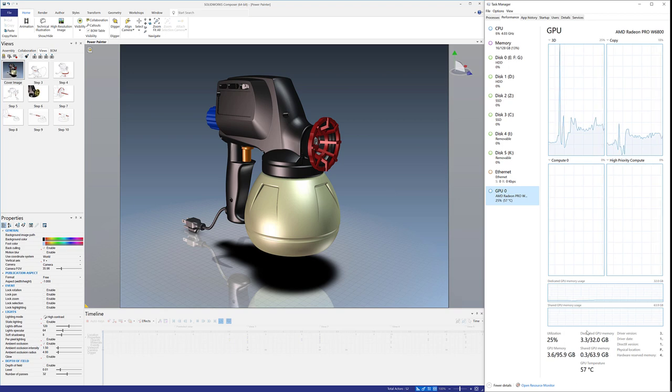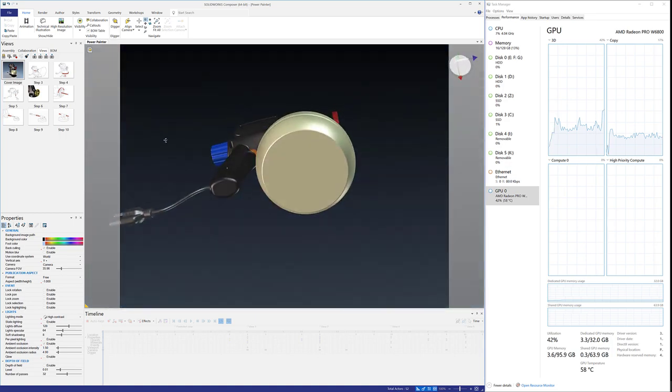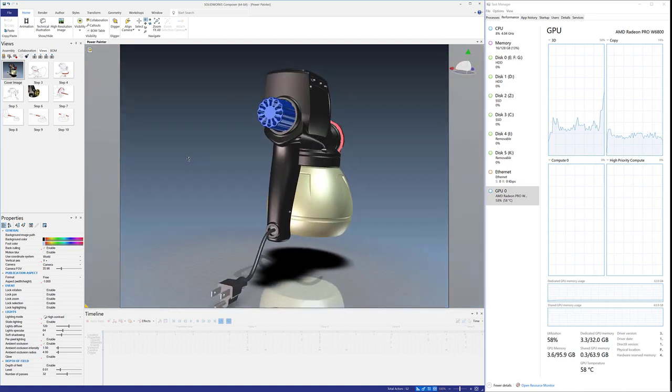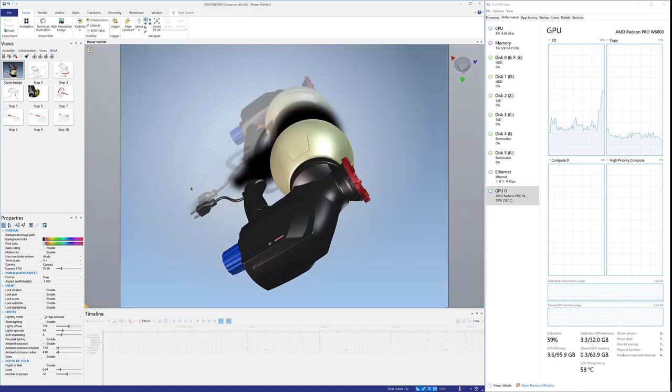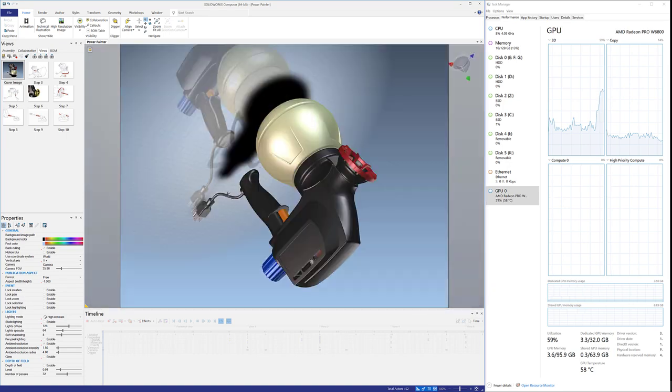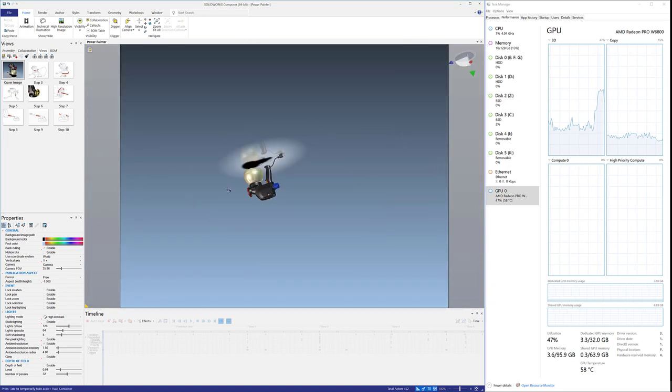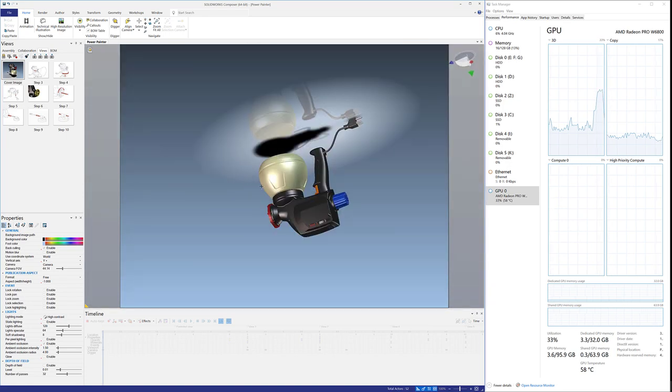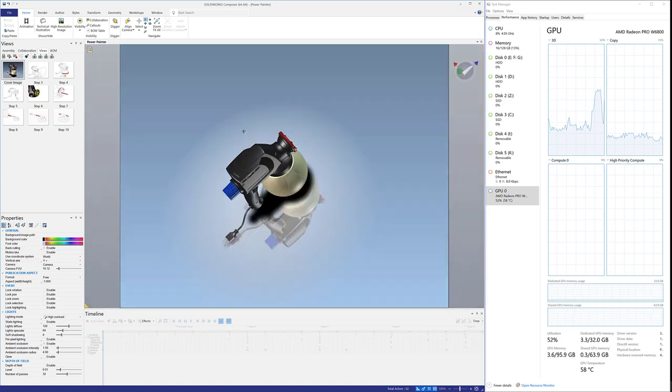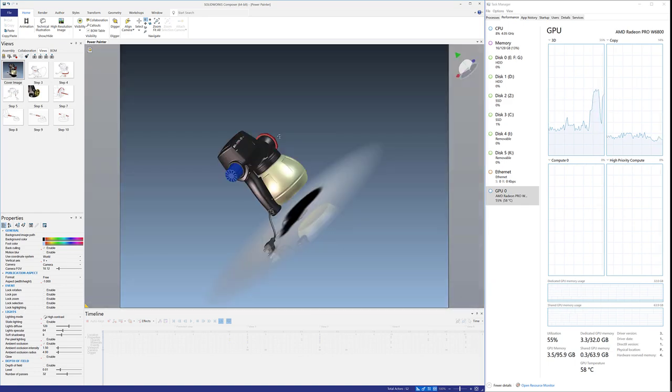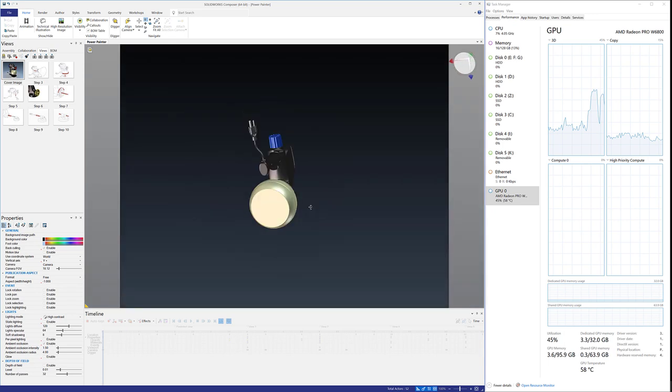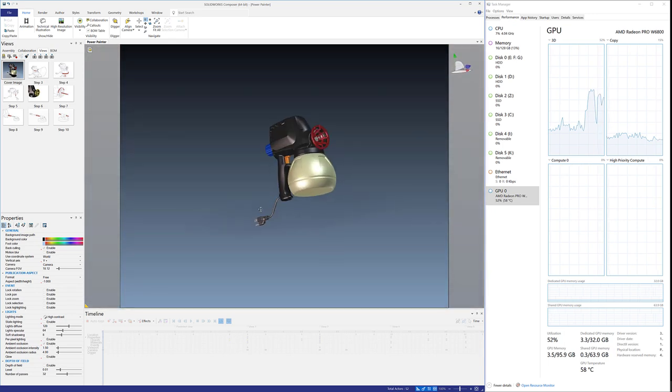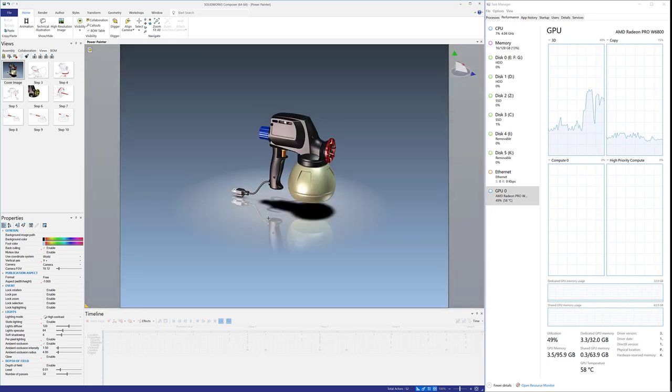I'm going to go ahead and rotate this a couple times, we're just going to see how this thing does here. I'm pegging it out at 50, 60, 70, 80, 90 - no no no, 60%. That was the highest I got. So yeah, a nice pairing with SolidWorks Composer.